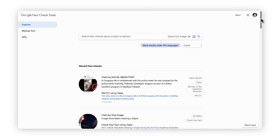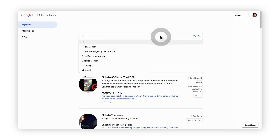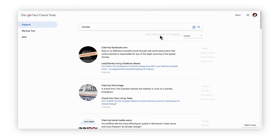If there is a particular topic, person, or claim that you want to search for, type it into the search box. The results are ordered by the most recent. One of the most prevalent mediums for misinformation is in images. To help combat this, Fact Check Explorer can now do image search to check if an image has already been debunked.